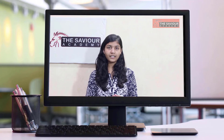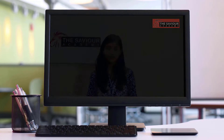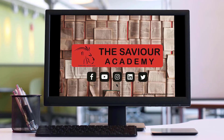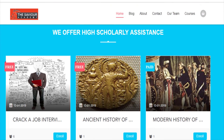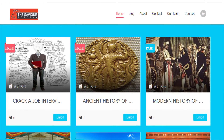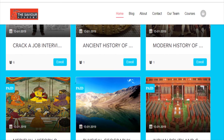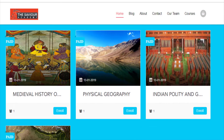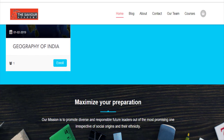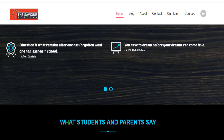Follow us on Instagram, Twitter, and Facebook. Thank you.